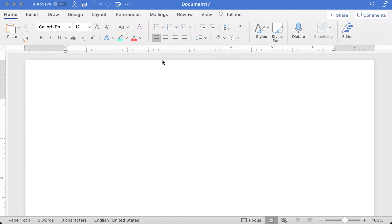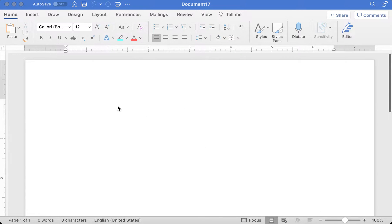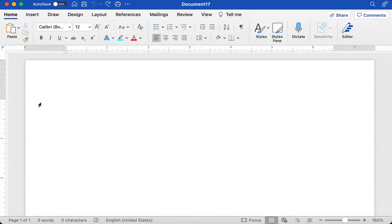Now keep in mind that this functionality is going to need to be done on the native or desktop version of Word. If you're using Office 365, you are not going to have this functionality. Office 365 is basically a watered-down, limited functionality version of Microsoft Office Word. So to do this particular function, you are going to need the desktop version, just to let you know.